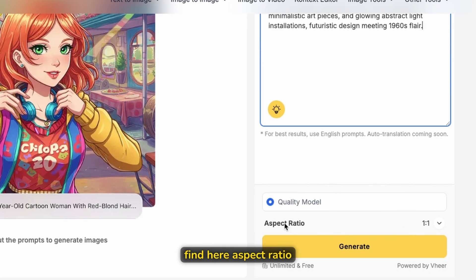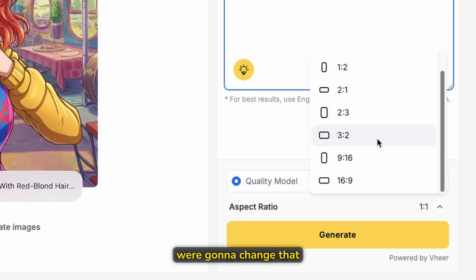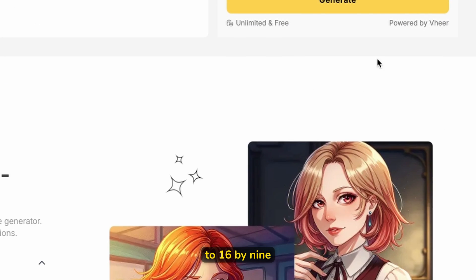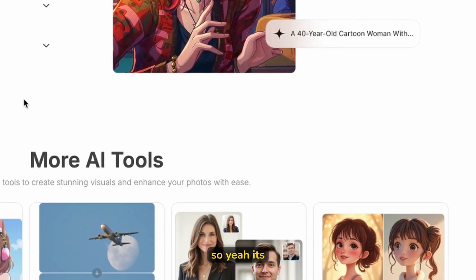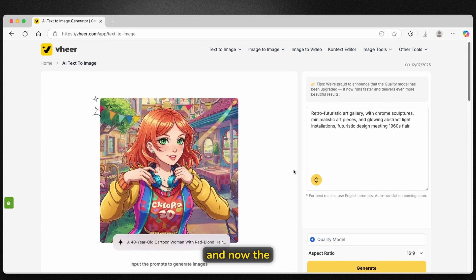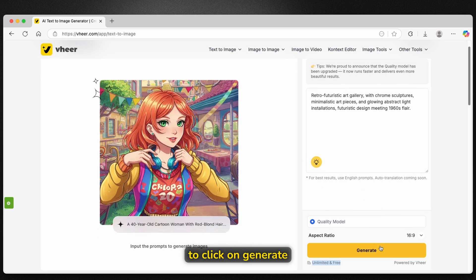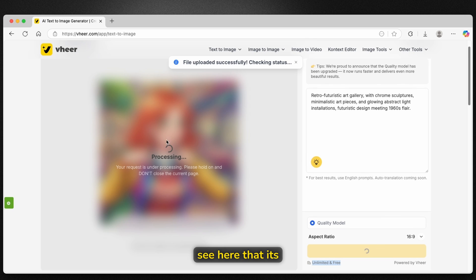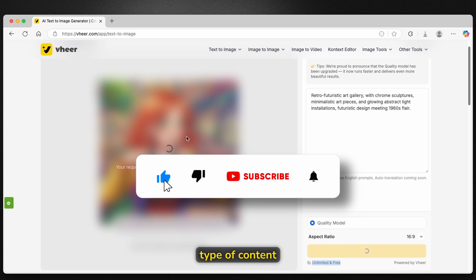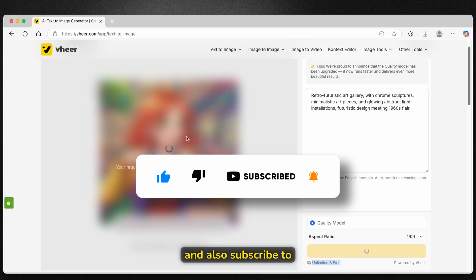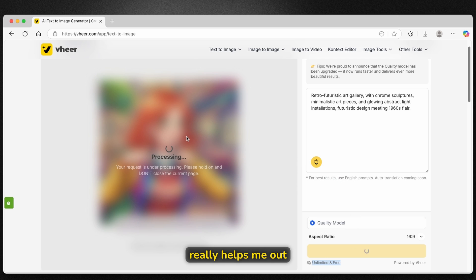Down below you'll find the aspect ratio option. We're going to change that to 16 by 9. This is indeed unlimited and free, powered by Weir. Now the one thing left to do is click on generate. You can see it's currently doing its thing. If you're enjoying this type of content, make sure you smash the like button and also subscribe to the channel, because it really helps me out.